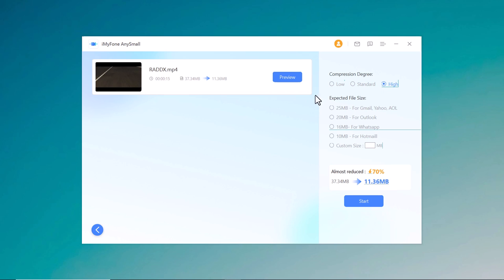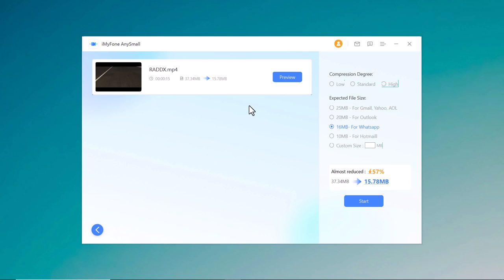You can also choose the file size according to Gmail and Yahoo like 25 MB or 20 MB for Outlook. If you want to share the videos on WhatsApp, you can choose the option 16 MB and 10 MB for Hotmail.